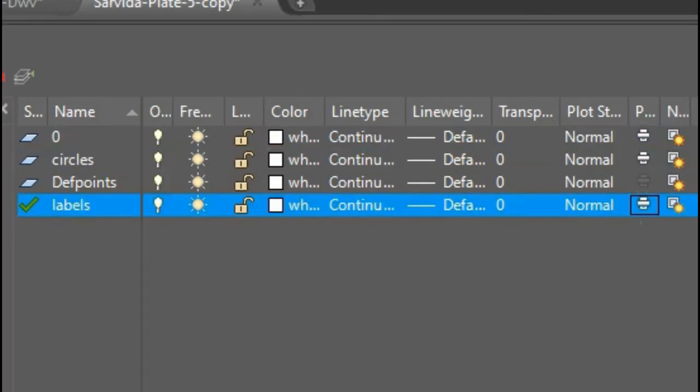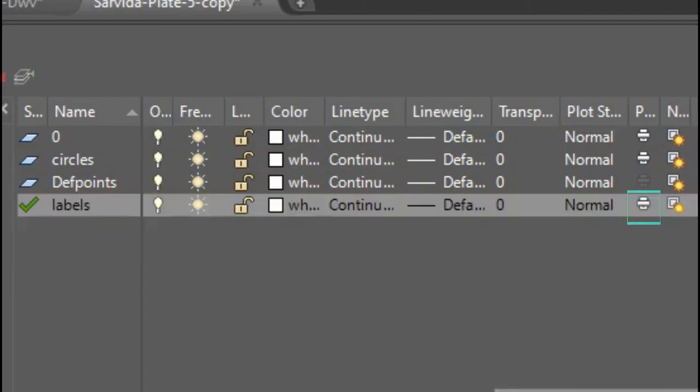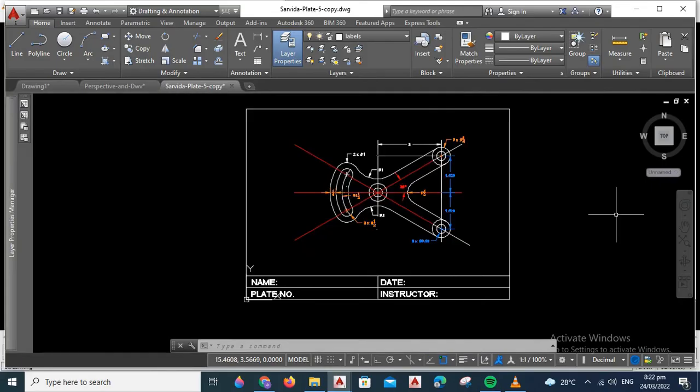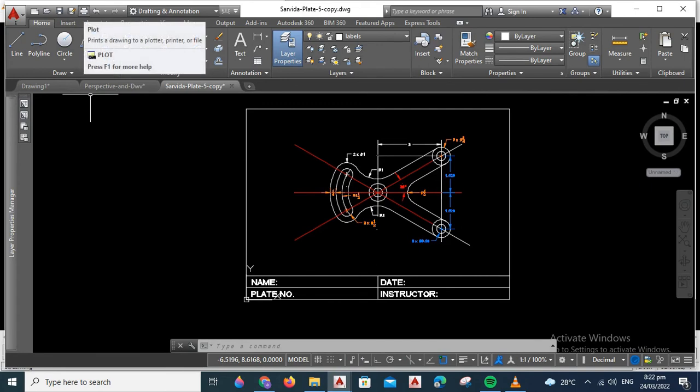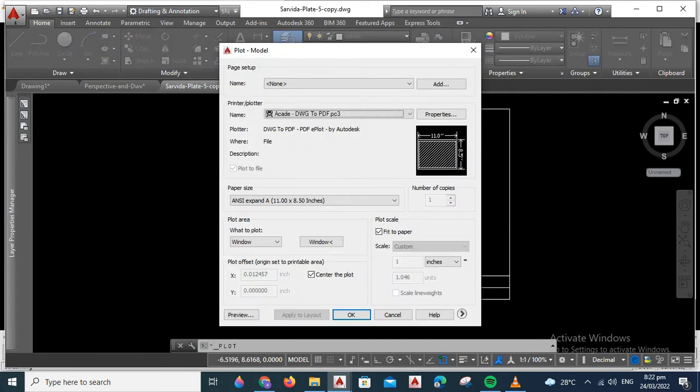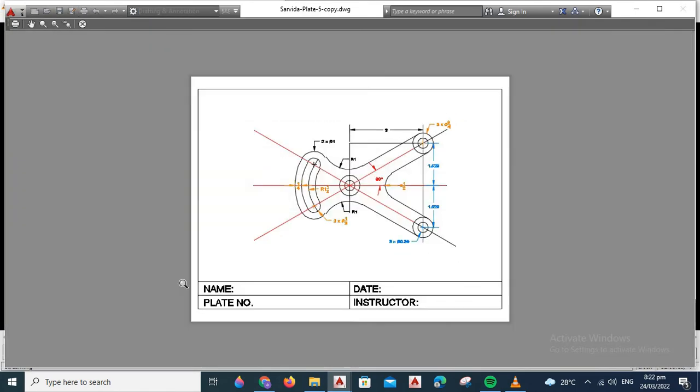Once you turn on the printer icon, you can convert your figure again to PDF and check if the labels not shown before will be shown now.